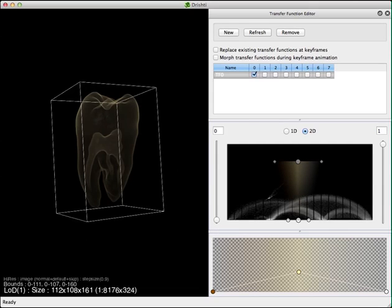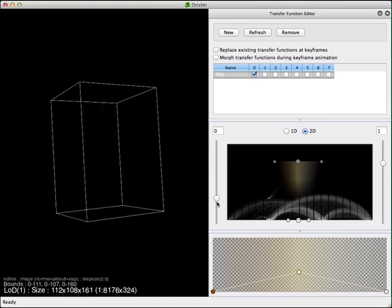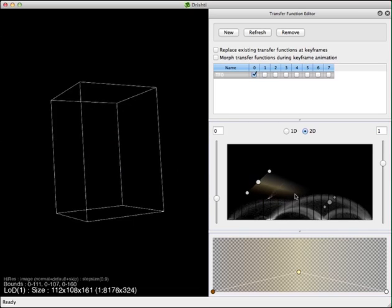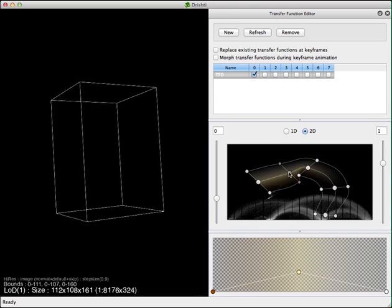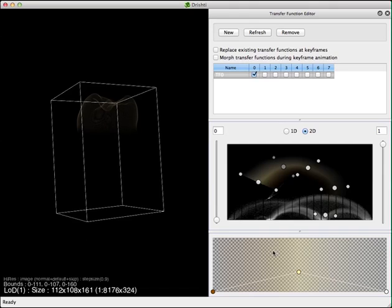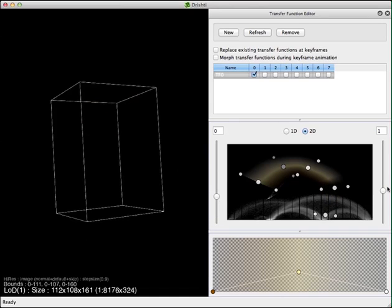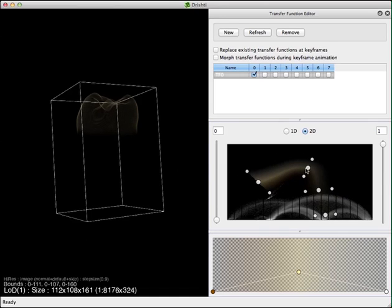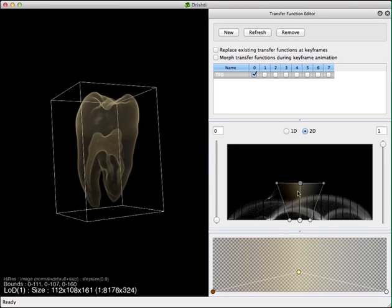What really happens with the sliders is: everything below that slider position is set to zero opacity, everything above is set to one, and all values in between are linearly interpolated. The left point on the slider corresponds to the first point on the spine, and the right point corresponds to the last point on the spine. This is how you can control the opacity of your transfer function — there are many ways to do it.